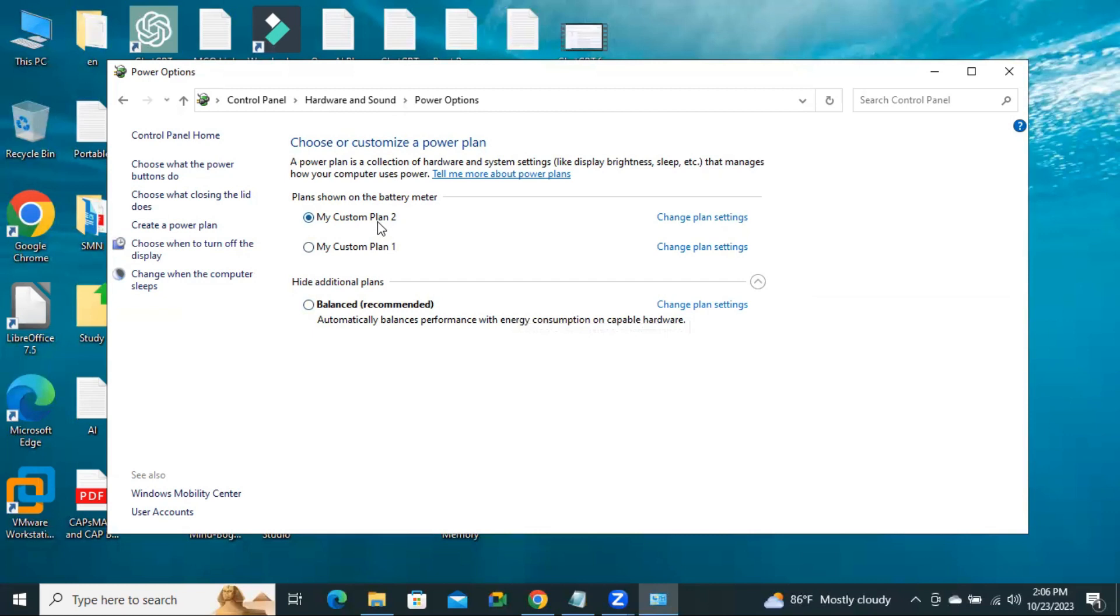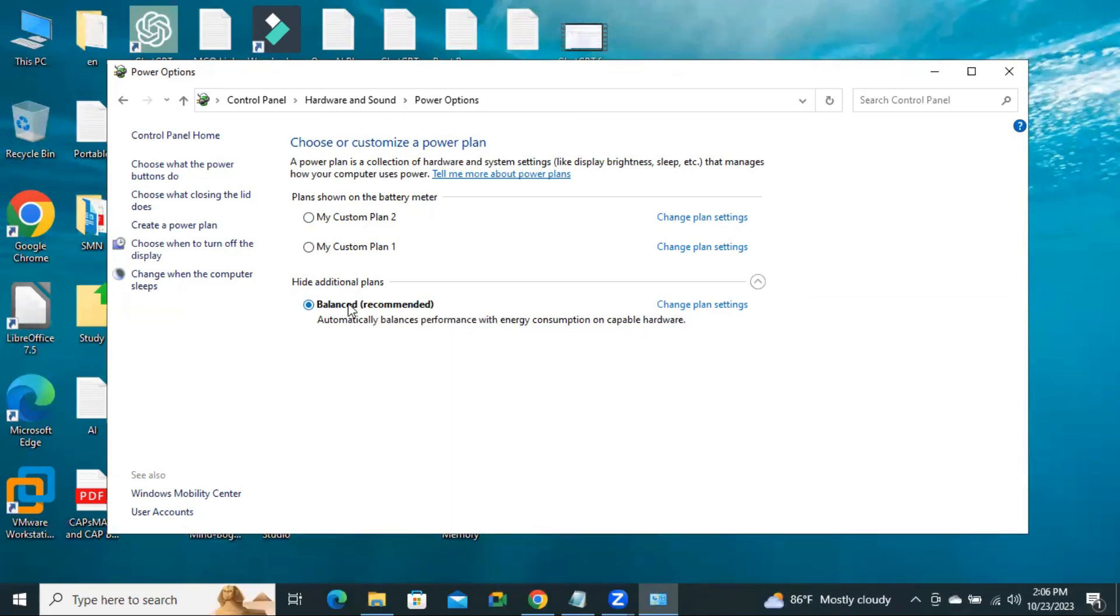The second power plan is also created and selected. Now if you wish, you can select your new power plan or old power plan or balanced, as per your requirement. I am selecting my second power plan that I have created already. Now close power options.